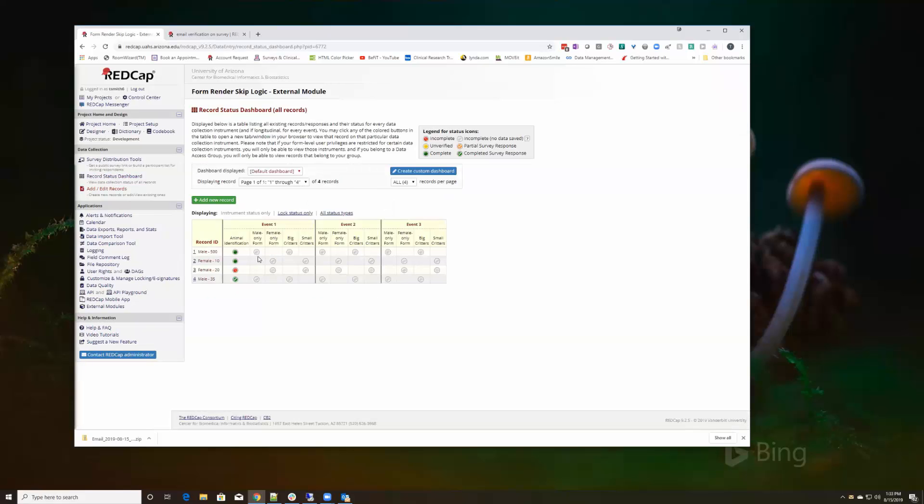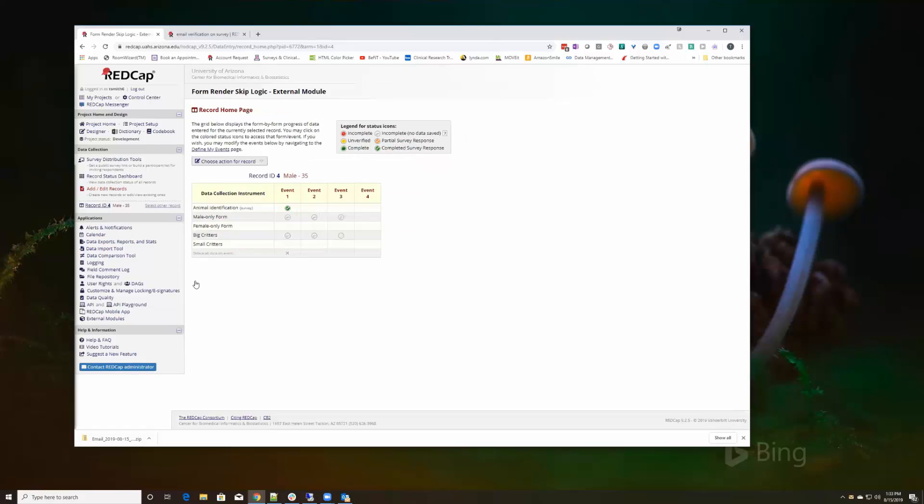Submit, close the survey, look at the record status dashboard for follow-up. And we have for this particular record that we just entered, male only and big critters. So yes, it works on surveys.